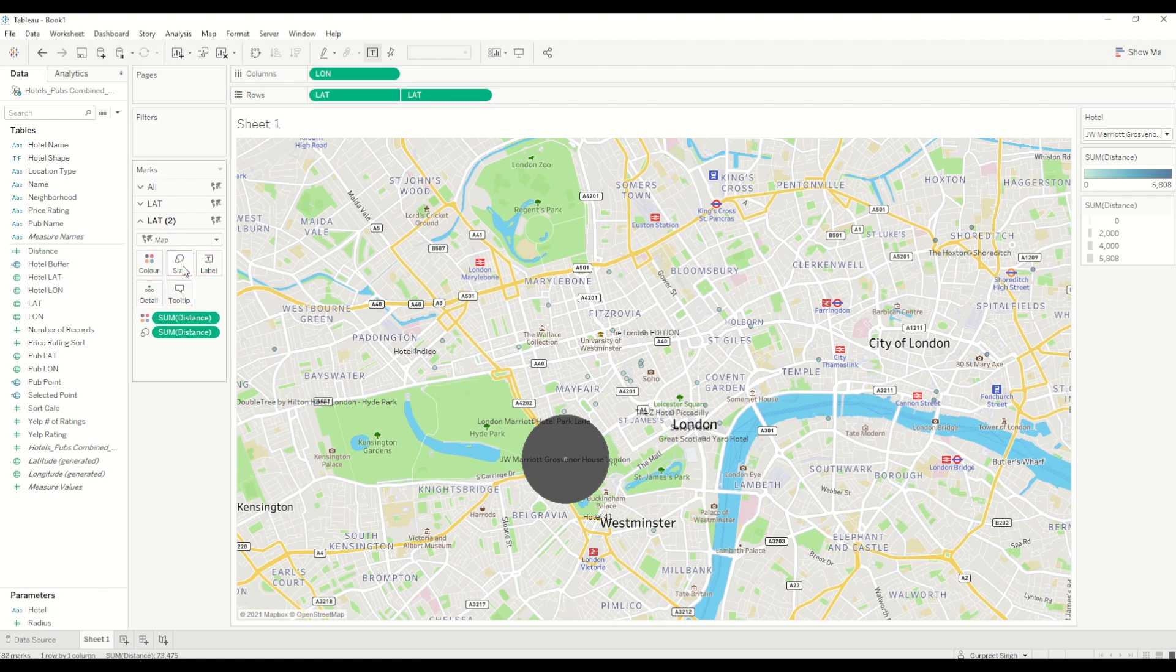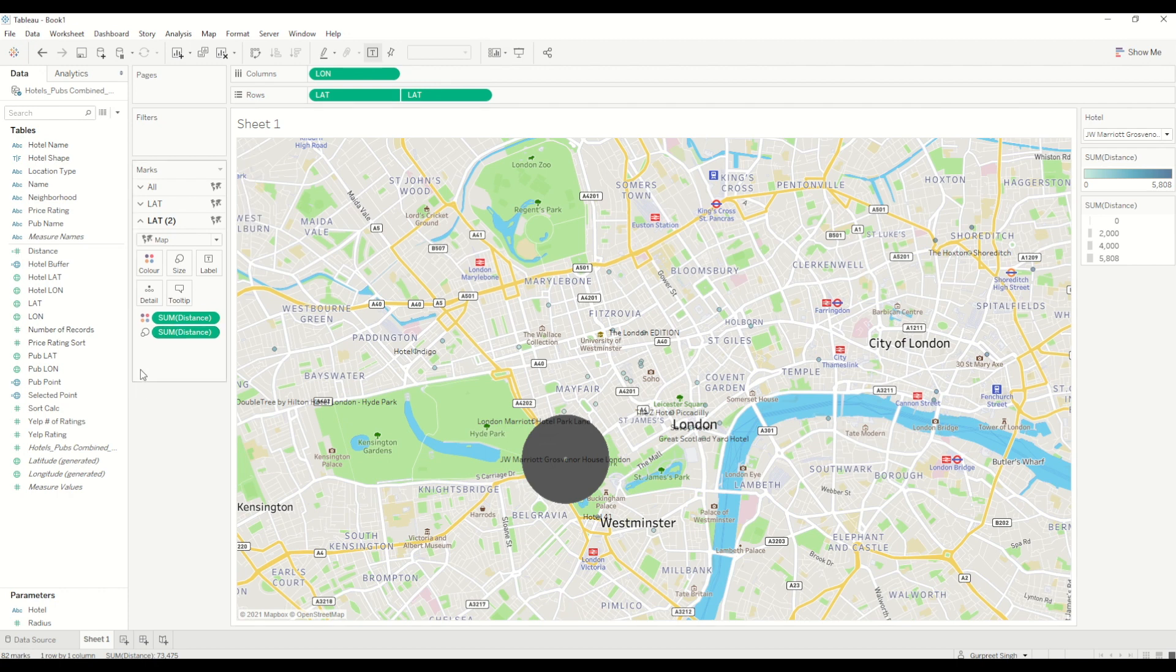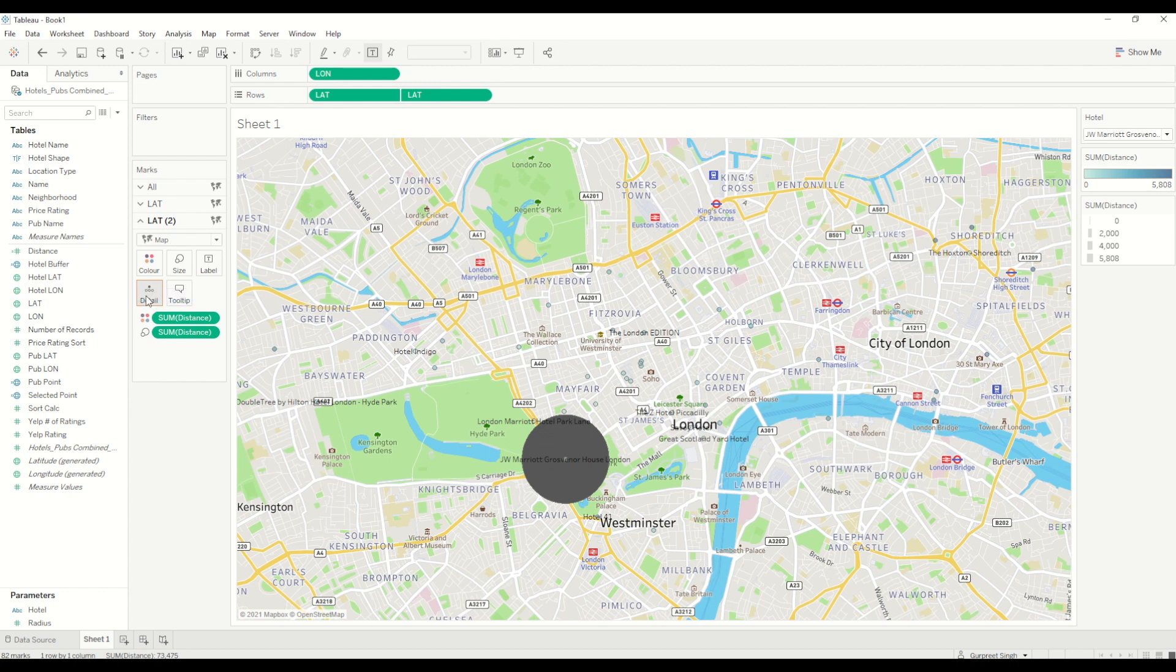You can see these small sizes are there, so I will just change the background map so it can give us more clarity. Then I will bring the pub points into detail tab and also the pub name into the detail mark.